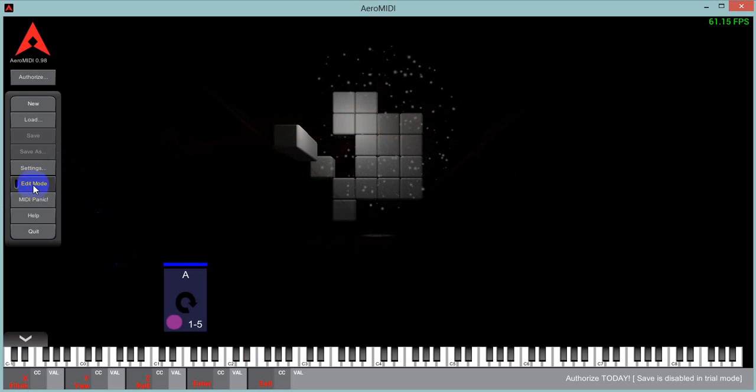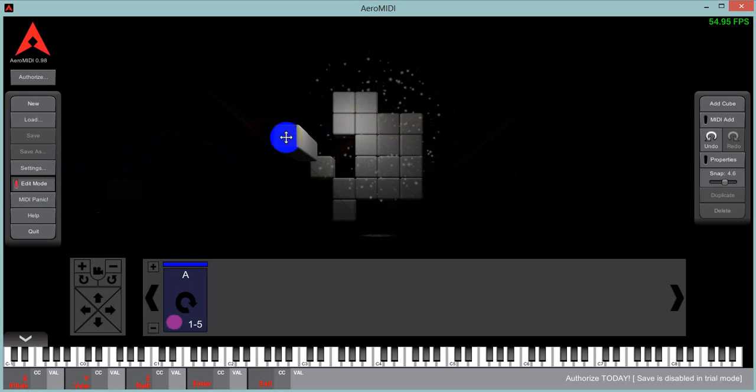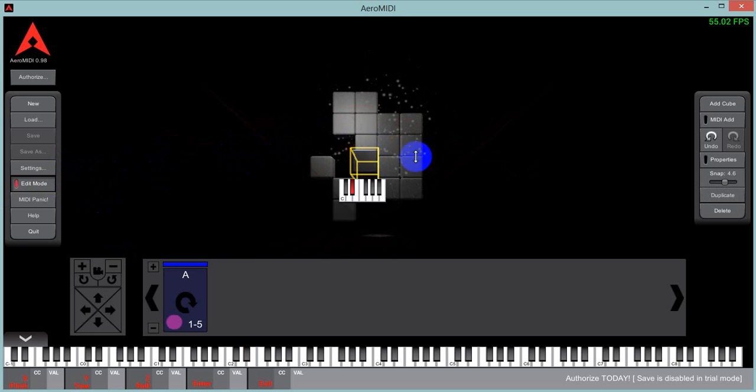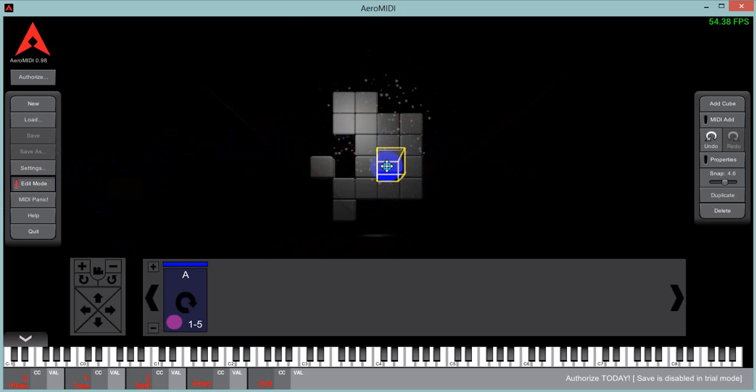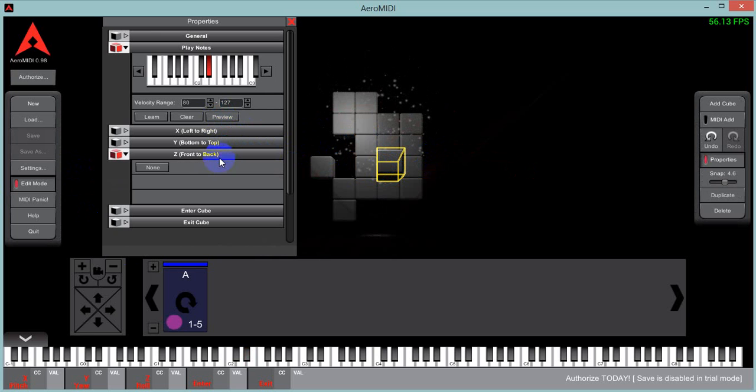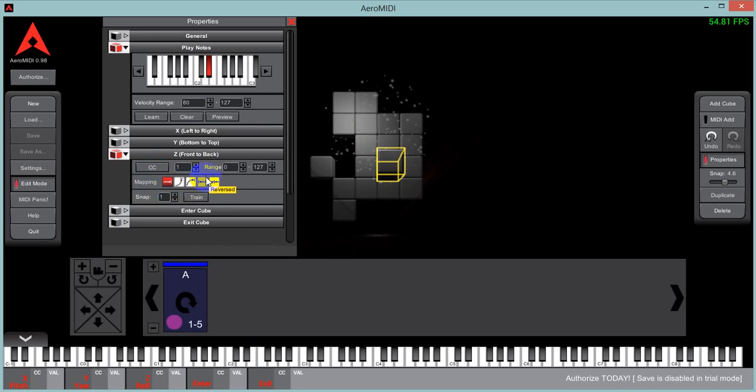I could make it so that that cube has some sort of control on it as well. From Z, I could add a CC to make it change its expression.